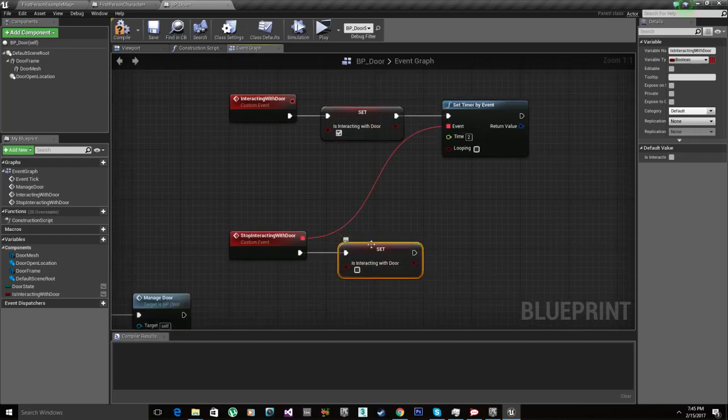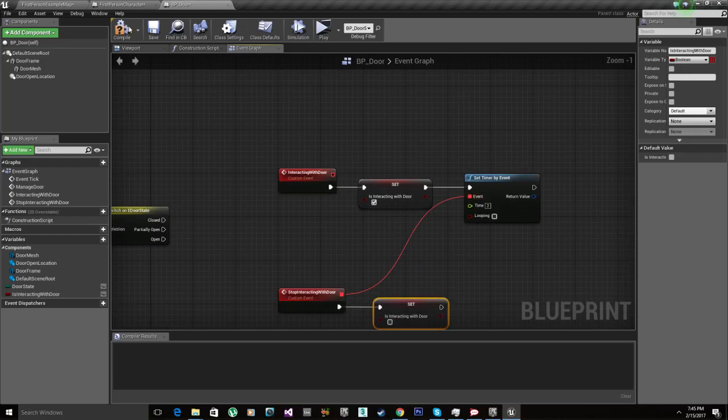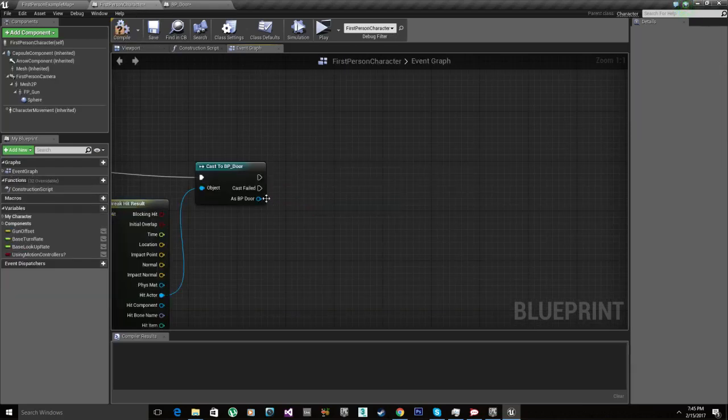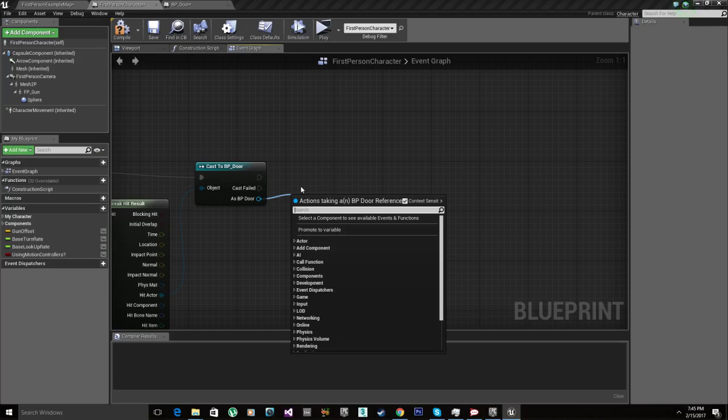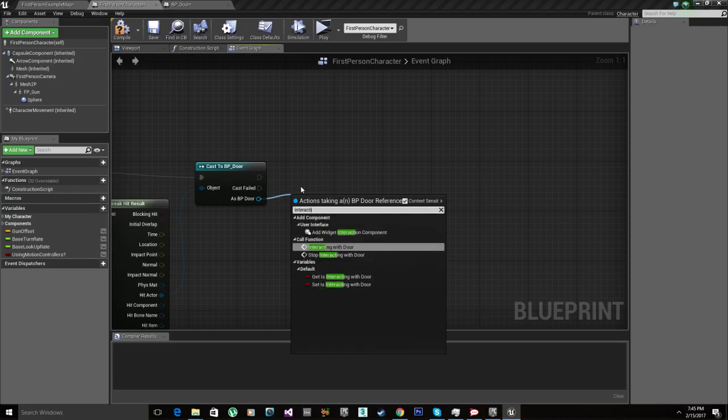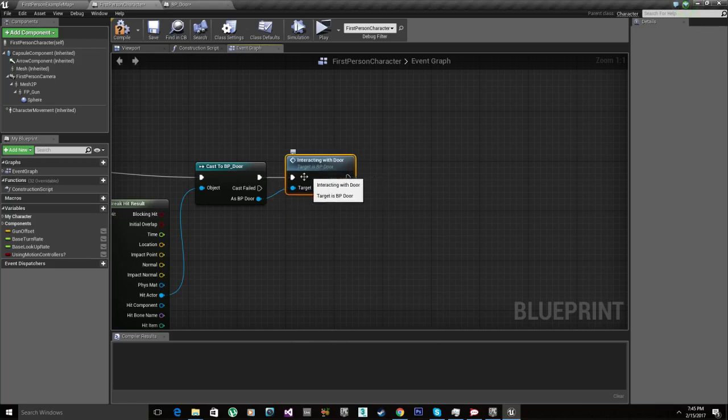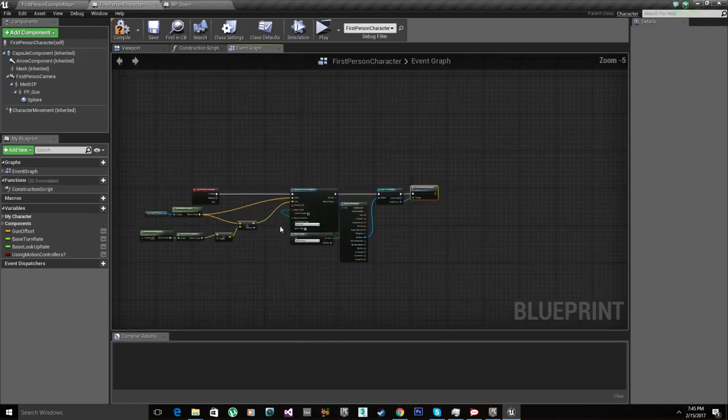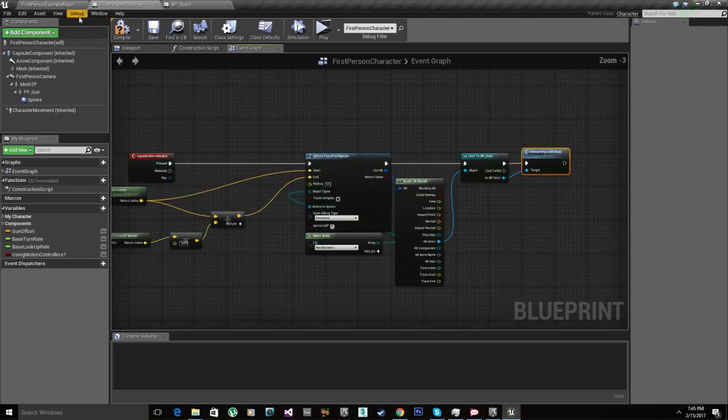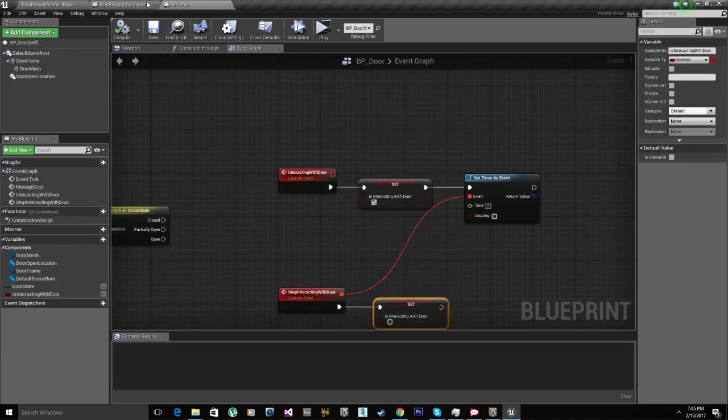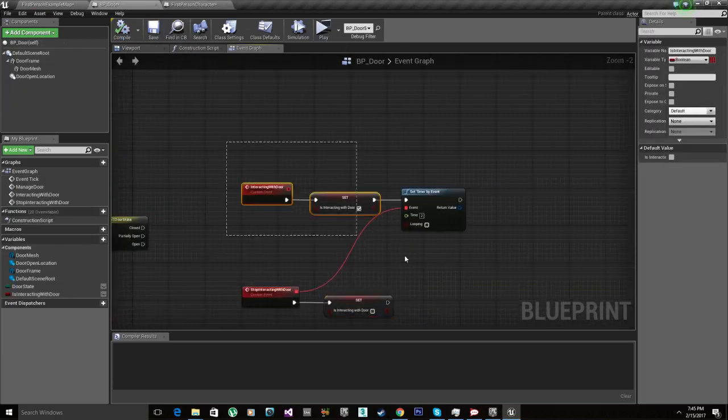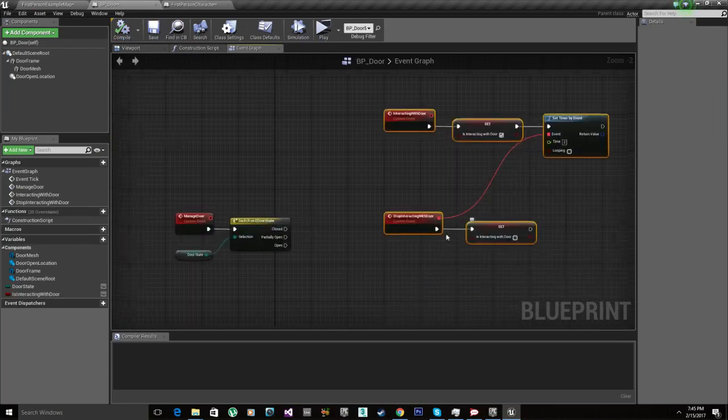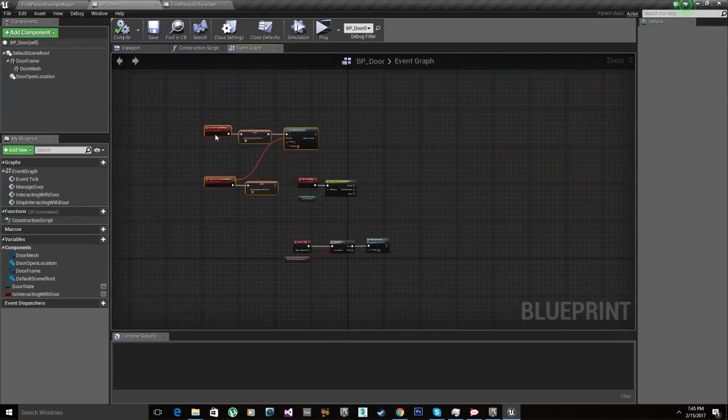So we got a loop here. Let's compile. Delete that. Interacting with door. So we basically did everything we had to do on our character right here. The door is gonna take care of the rest. We got the interaction. Now we need to do the actual logic for the door management.